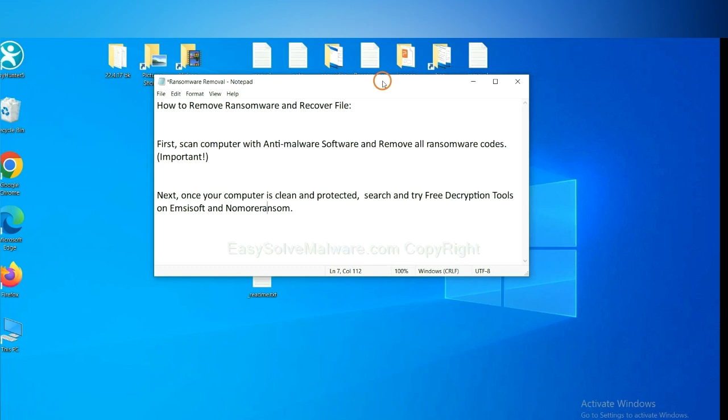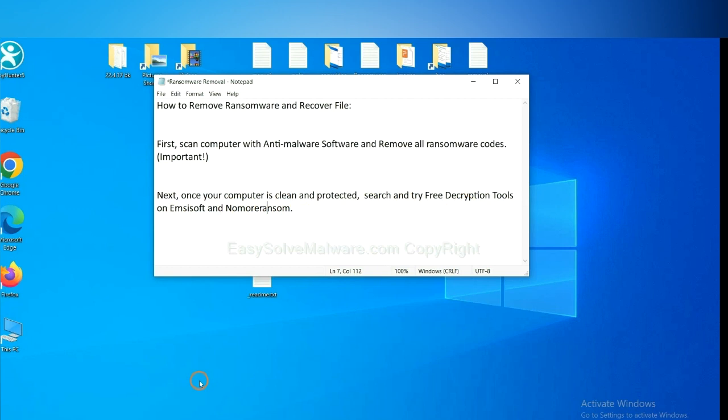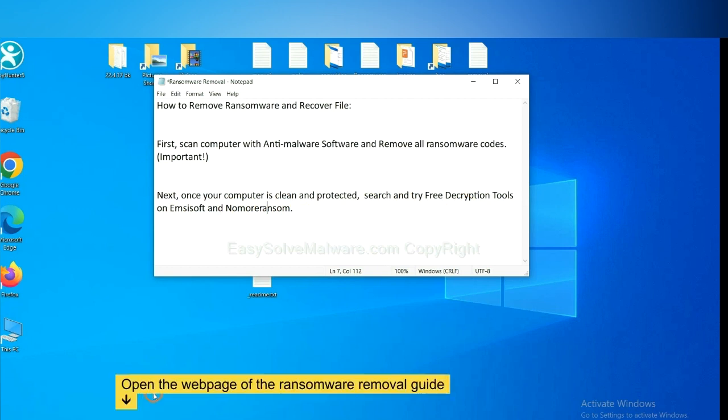Once your computer is clean and protected by anti-malware, you can try some free decryption tools on ID Ransomware and NoMoreRansom. Let me show you how to get the decryption tools.